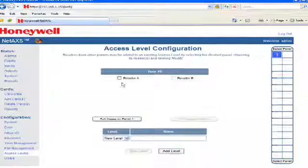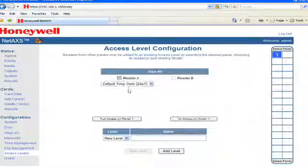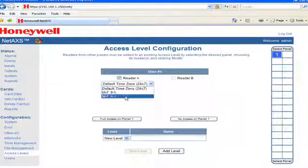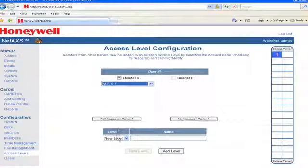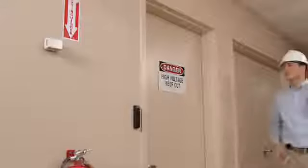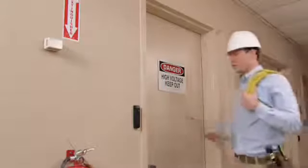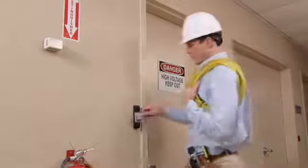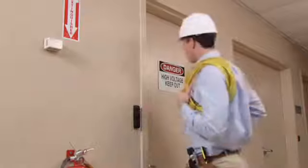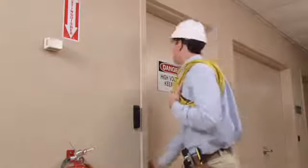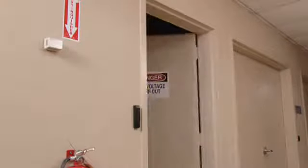With access levels, you can determine which employees have a predefined set of privileges. If you have an area that you want protected, such as a storage room, you can decide which employees are allowed to enter.